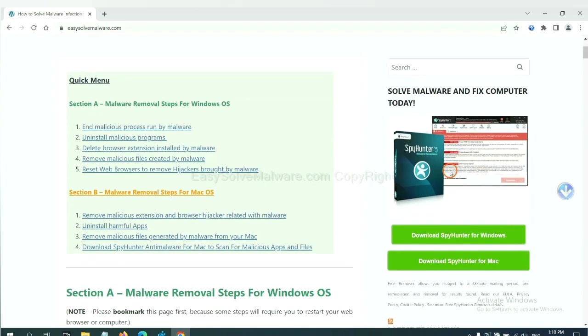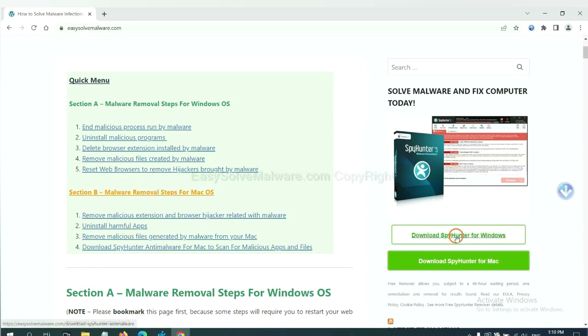SpyHunter 5 is one of the most professional anti-malware. Download it here.